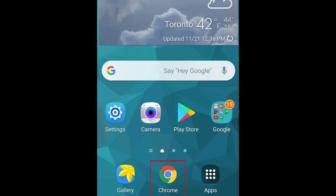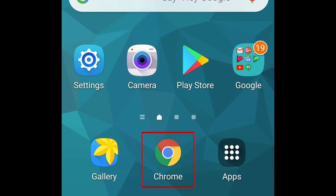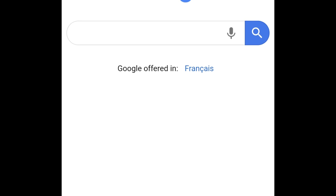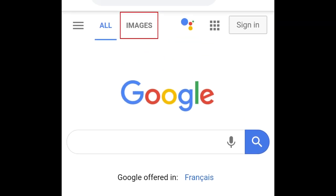To do this, open Google Chrome on your Android device. Tap Images at the top.